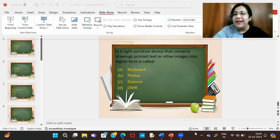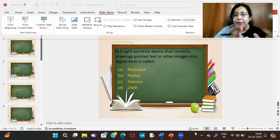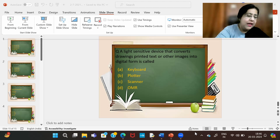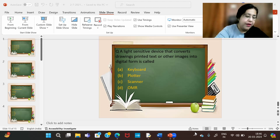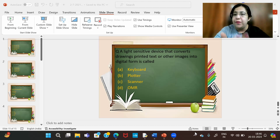Hi all, this is Anjali and welcome to my channel. I'm here with another 15 questions on computer fundamentals. Computer fundamentals are very important for any kind of competitive exam or entrance exam you want to give for BCA or other computer related courses.